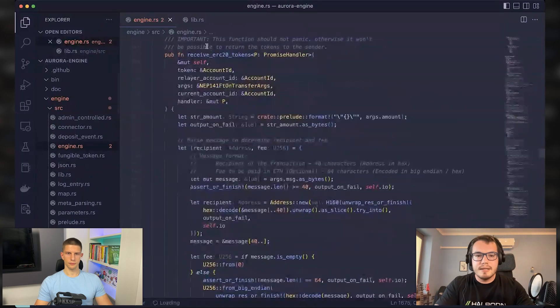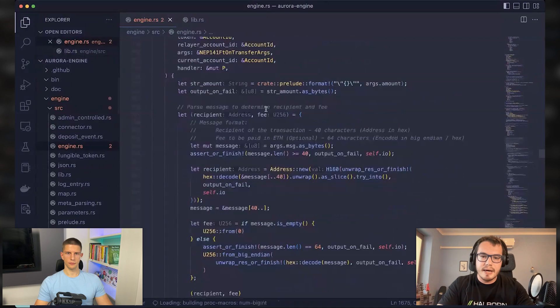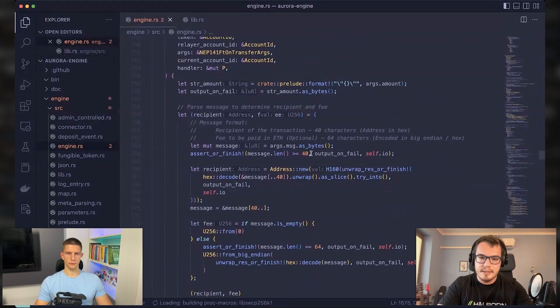Yeah, the receive ERC20 tokens, it parses this message that's contained within the arguments.